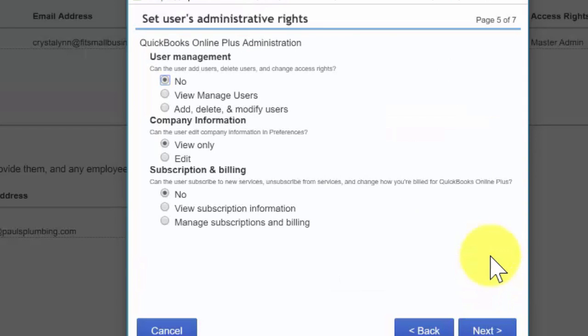Now we're setting up user administrative rights. In this step, we're given the option to grant administrative privileges to a regular or custom user. This is not applicable to reporting only or time tracking users. I do not recommend granting administrative rights to anyone who is not an owner, officer, or partner in the business. Anyone with administrative rights can add, delete, or change access rights for all users; change company information like company name and tax ID; and add new services or cancel your QuickBooks Online subscription. You also have the option to give this user view-only access if necessary. We'll go ahead and make our selections for the bookkeeper user.